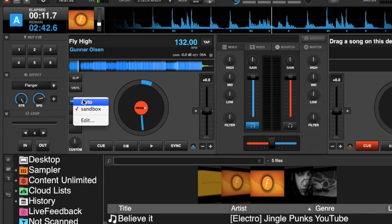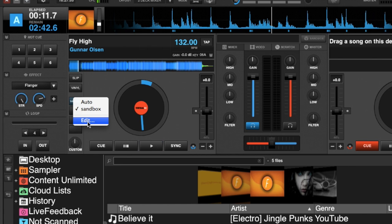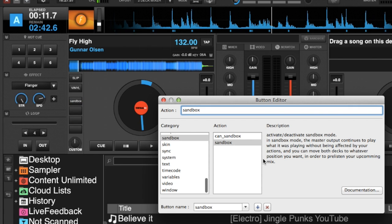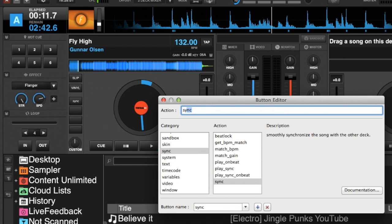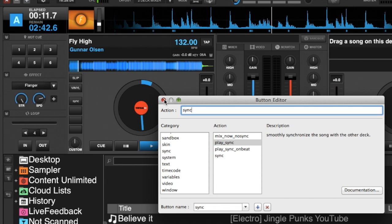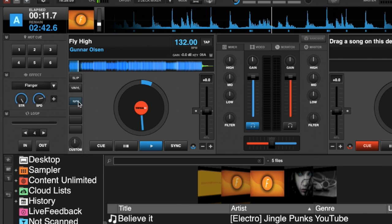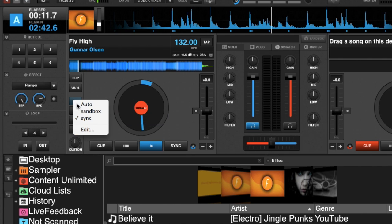And we click the plus button again, and we use another simple script like 'sync.' It automatically fills in the button name again. We close it. You can see it's now sync. And if we right-click on it...